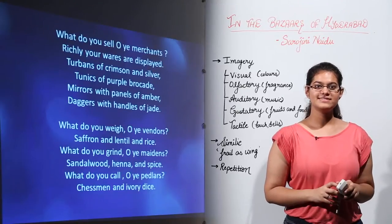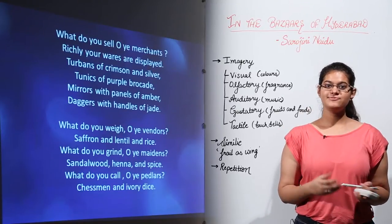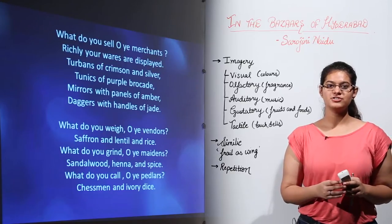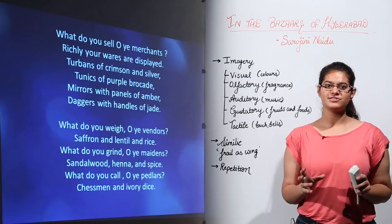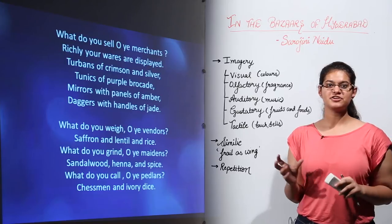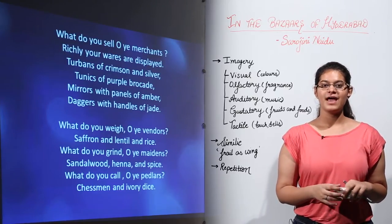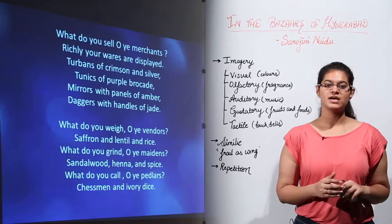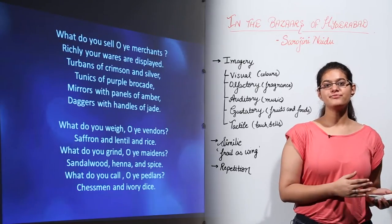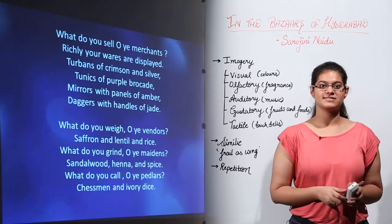Let's now understand the theme of the poem. As we already discussed, the poem was written during the British Raj. So the theme includes folk culture to depict the Indian traditional markets and the traditions that we follow, and also the Swadeshi movement — the movement to boycott British goods and accept Indian wares instead.